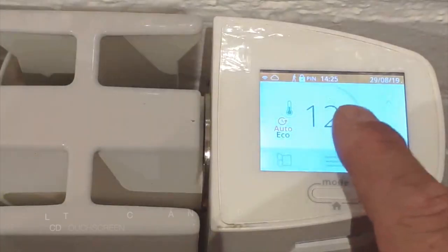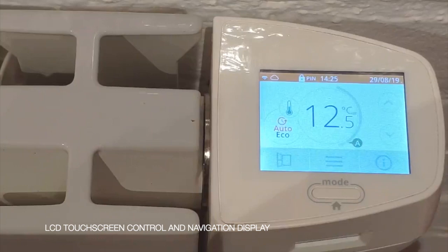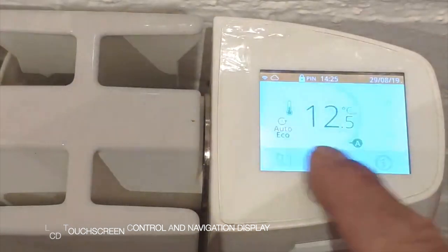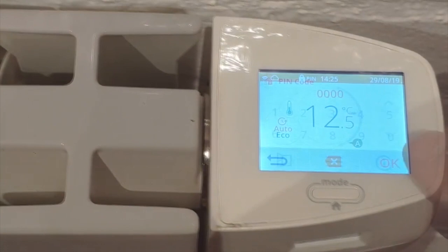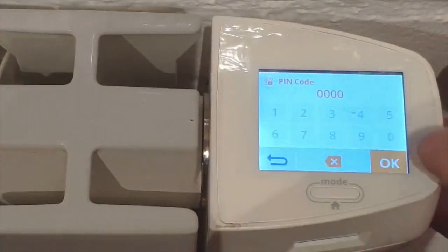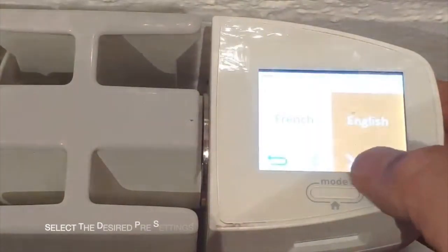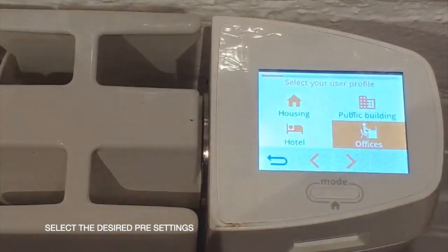Now let's take a look at the control panel. Navigation is through a touch screen display. You need to choose the language and select the profile that best suits you. In this case we will choose private housing as an example.